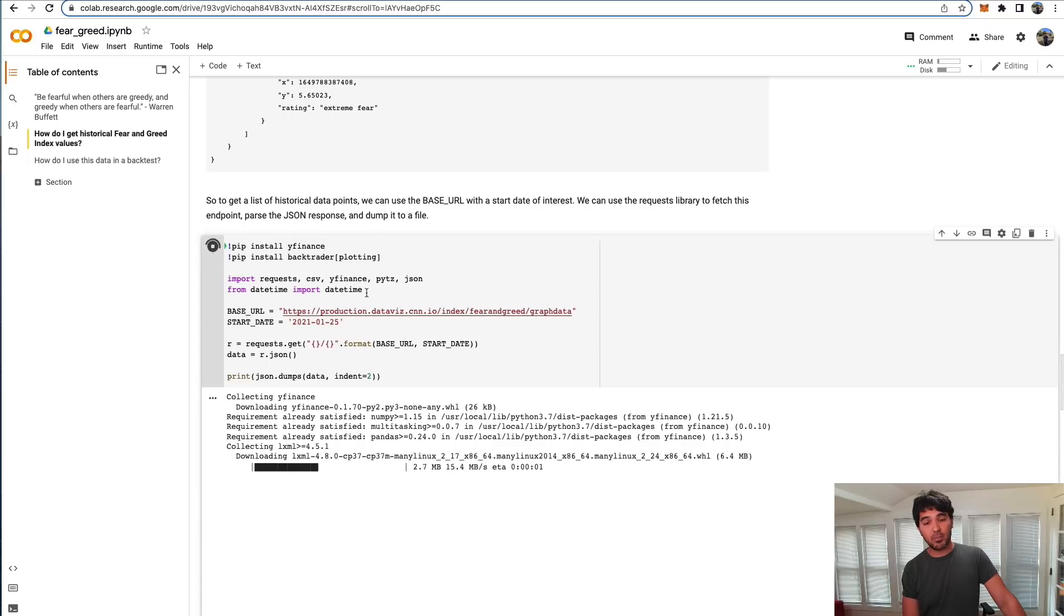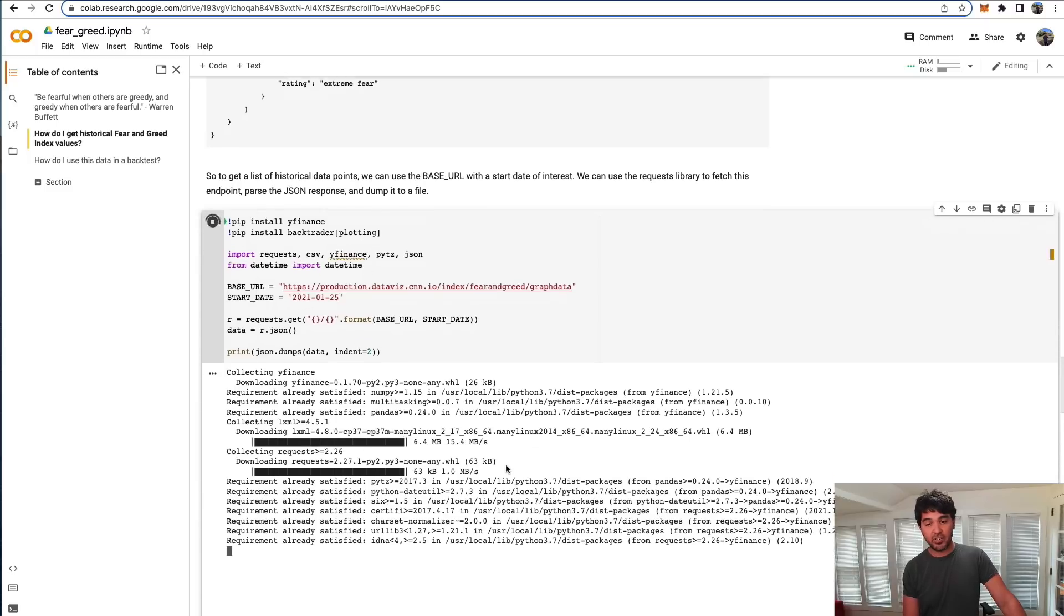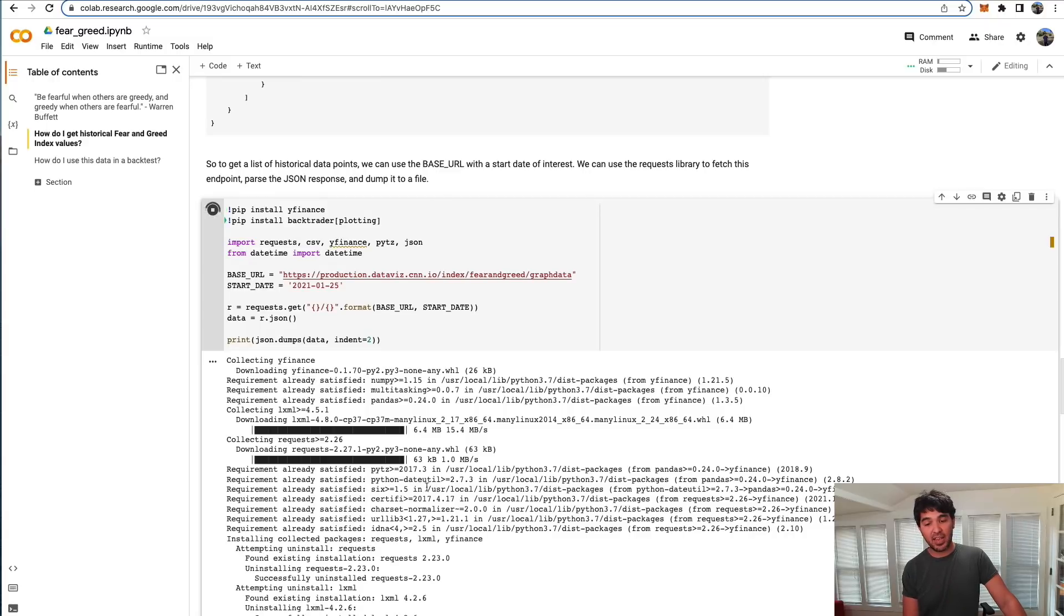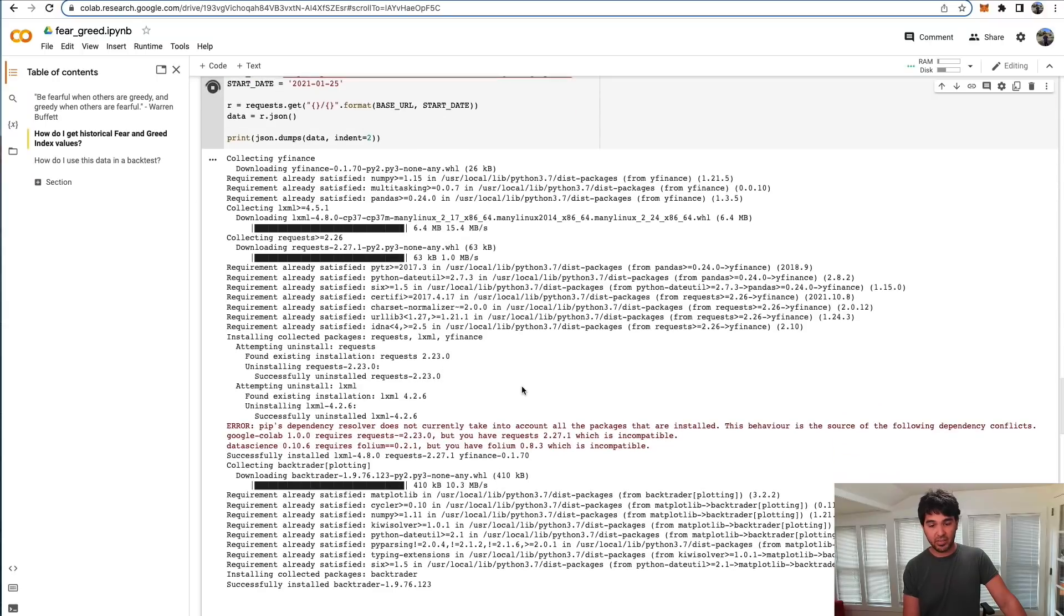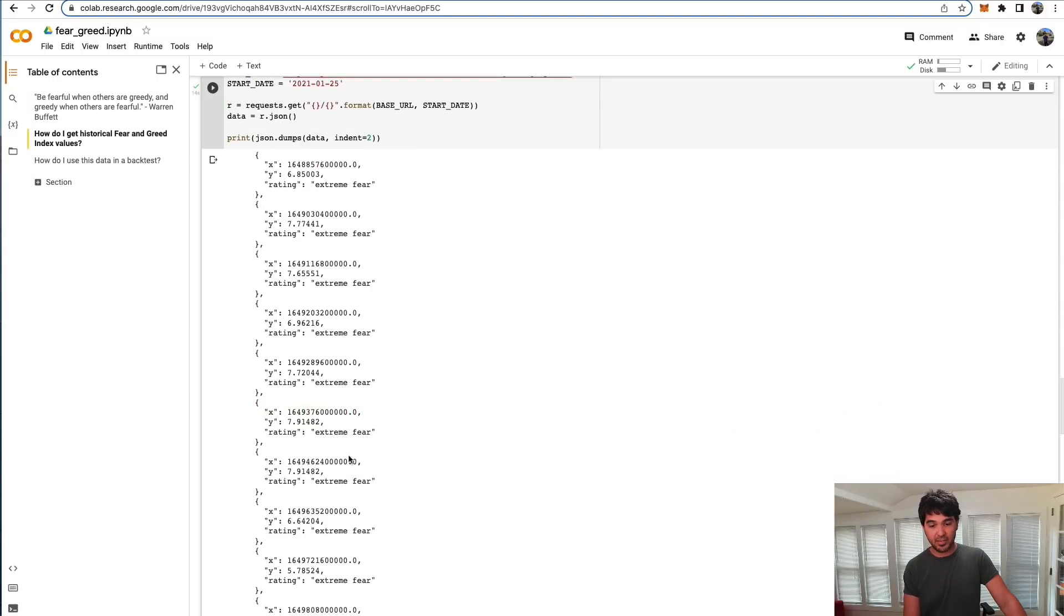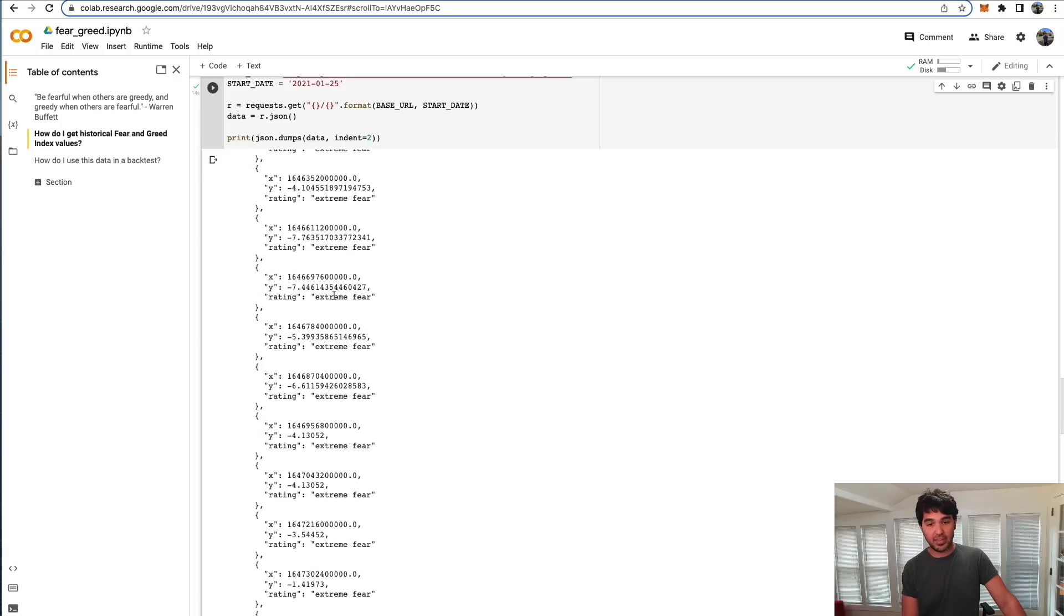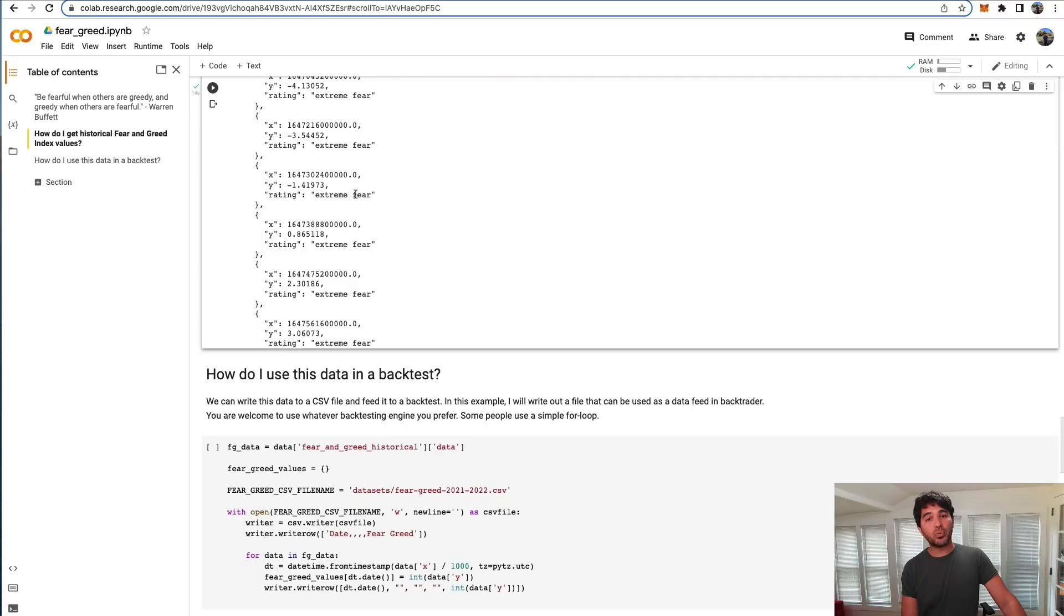If I hit play there, it actually starts up a Python environment in this notebook. It'll install those packages. Anyone I share this notebook with can reproduce these results that I'm discussing. You can see it's installing those packages, installing Backtrader, and actually made that request and displayed that JSON data inline here.